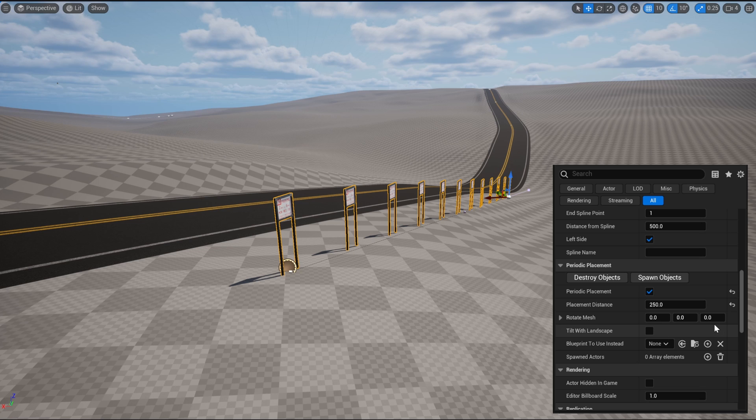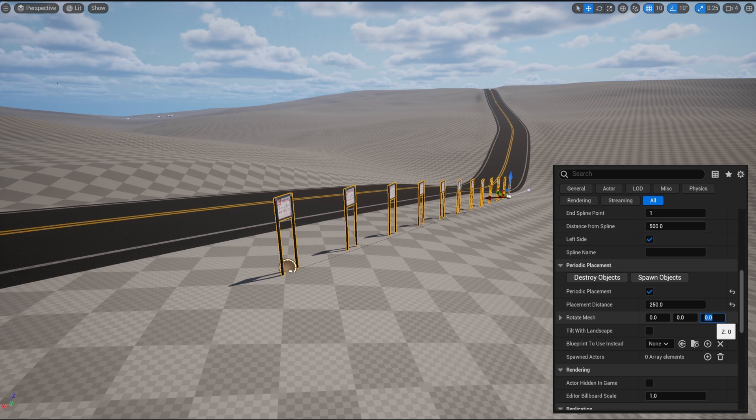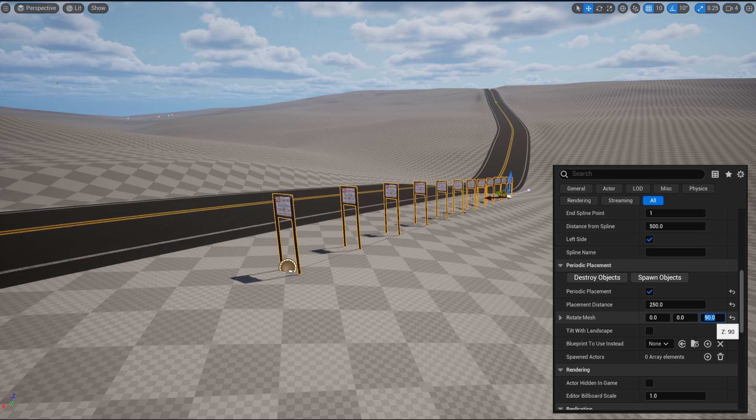We need to rotate the meshes along the spline, which can be done using the RotateMesh variable. We need to rotate it along the Z-axis 90 degrees, and just like that, it's facing the right way.